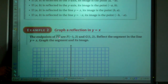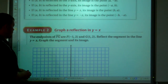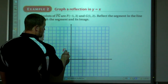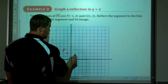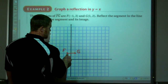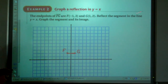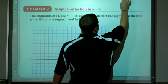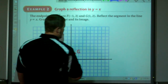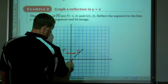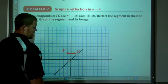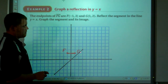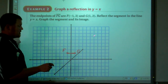So now if we take a look at this — endpoints of segment FG, where F is (-1,2) and G is (1,2). It's a horizontal line. We want to reflect the segment in the line y=x. The graph of y=x has a y-intercept of 0, meaning it goes through the origin, with a slope of 1 — up 1, over 1. There's the line y=x.